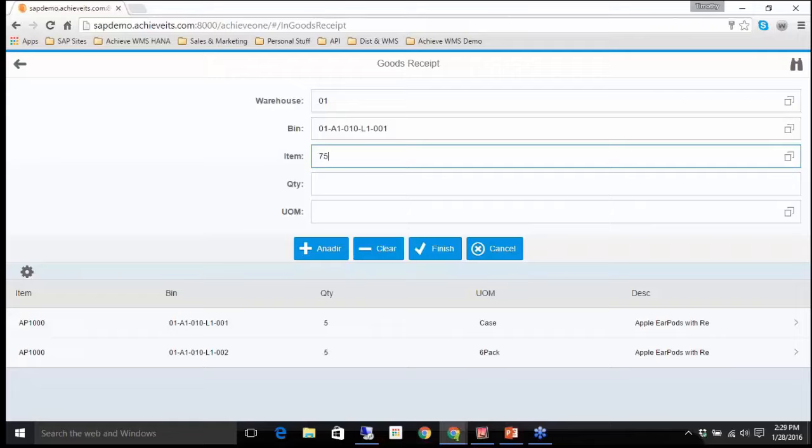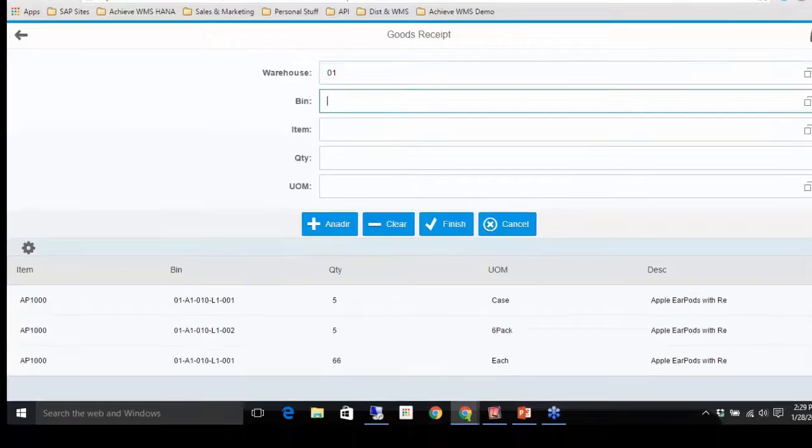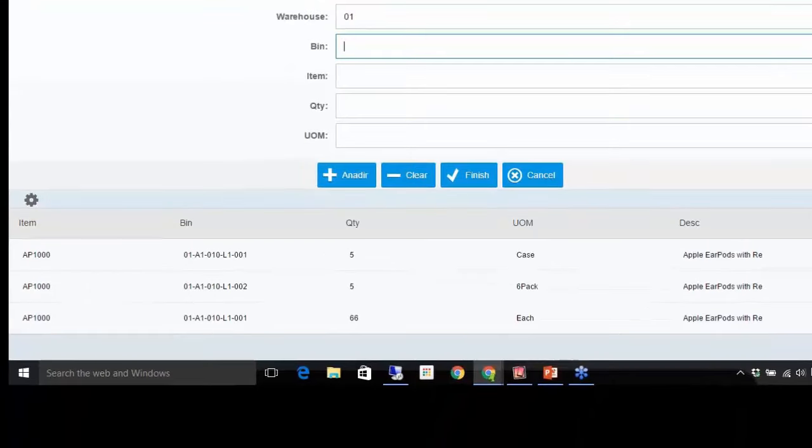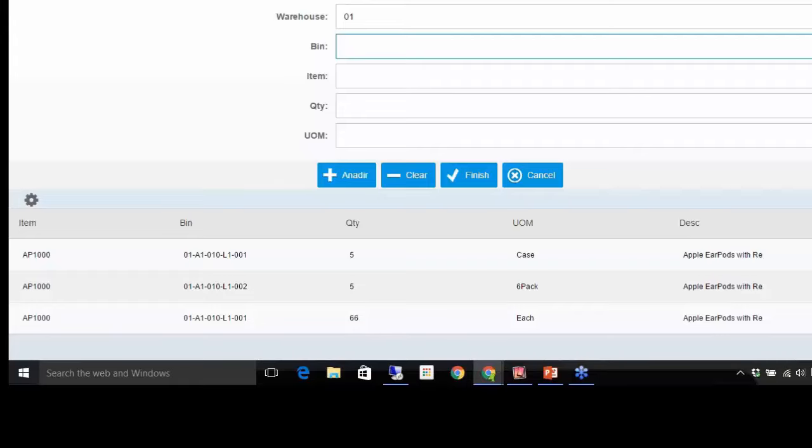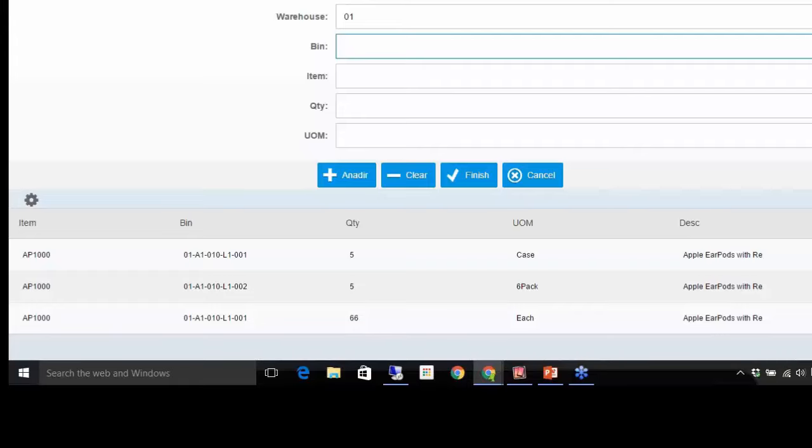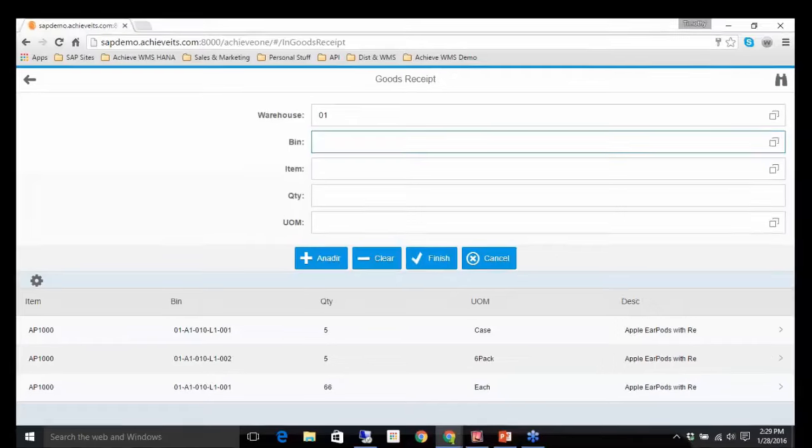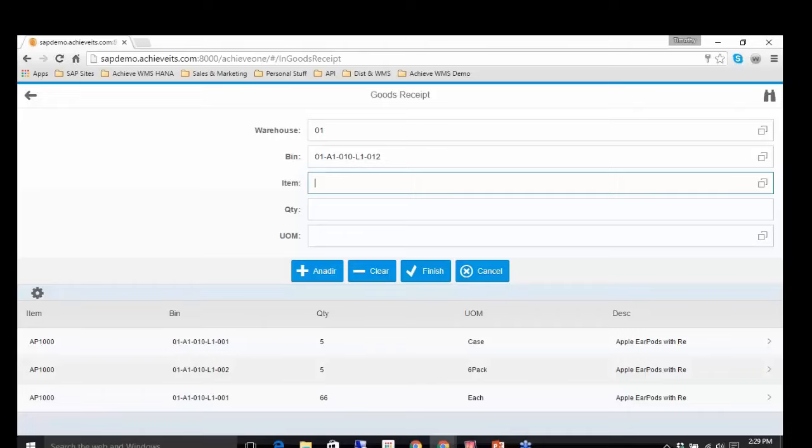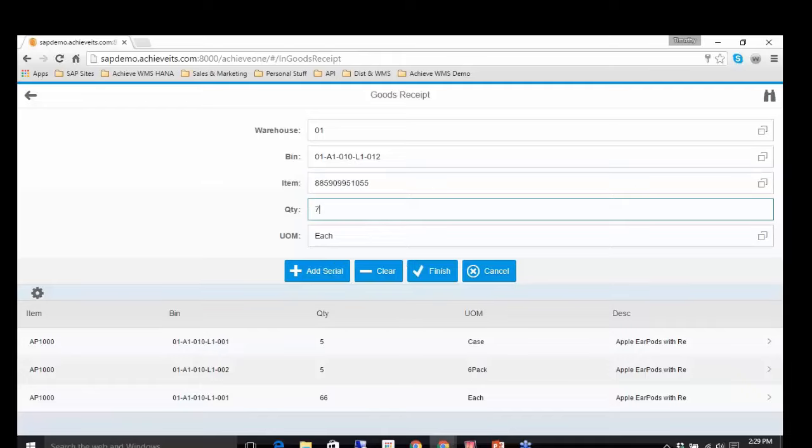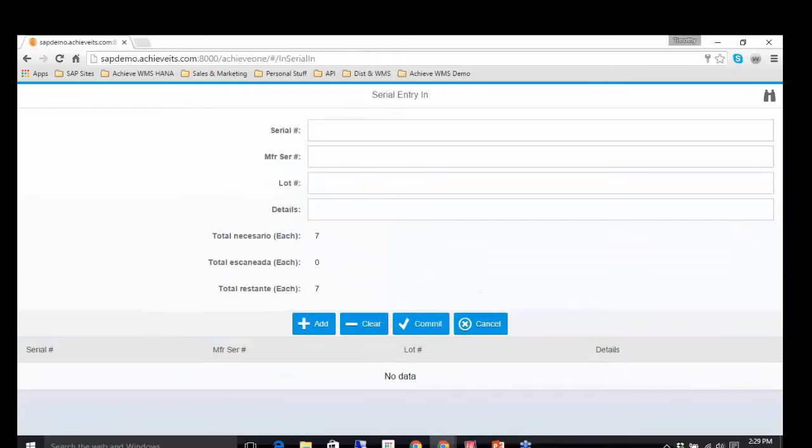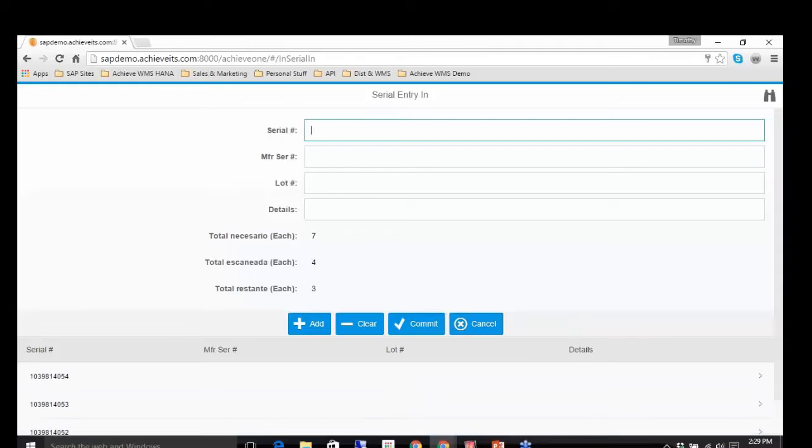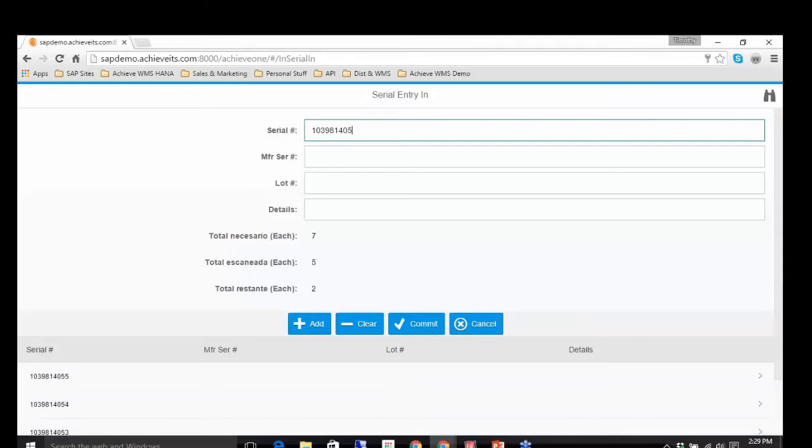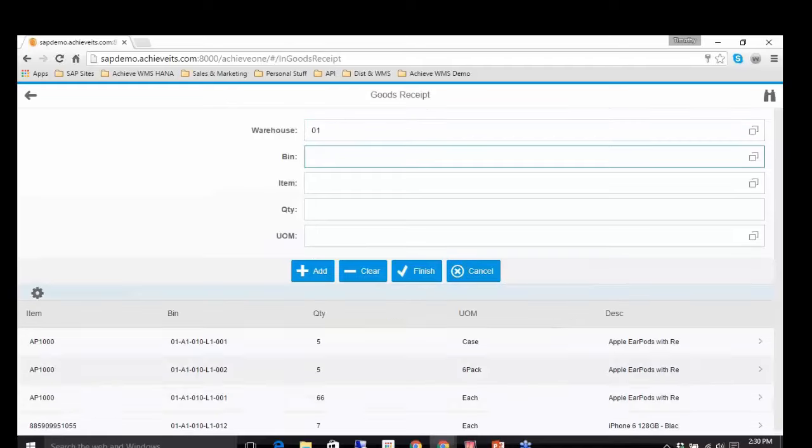We'll bring the same and that will do the eaches. And you'll see here, I have that item coming in three different units of measure, two different bin locations. So while I'm here, I may as well do a serialized item. So let's bring in, we'll go to bin 12. Now I'm at bin 12. I need to bring in, I got a bunch of iPhones, whatever it might be. Just by doing the seven.